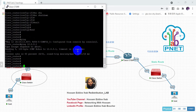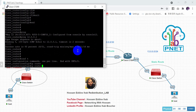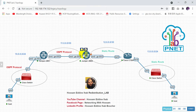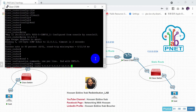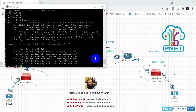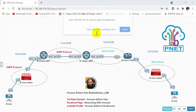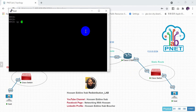On the Cisco router, configure a default route: ip route 0.0.0.0 0.0.0.0 with next-hop 12.1.1.1. Checking the routing table with show ip route confirms we have the static default route, with an administrative distance of 1.